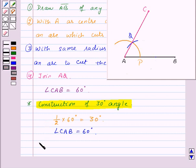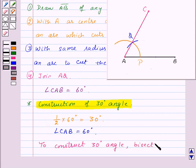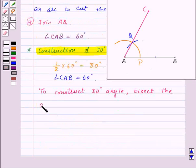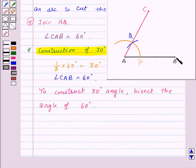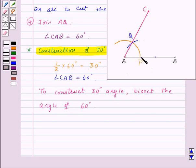So to construct a 30 degrees angle, we will bisect the angle of 60 degrees. Let us construct the bisector of angle CAB — we have already learned how to draw the bisector of an angle. In this construction we have angle CAB and an arc which cuts line segment AB at point P. Now open your compasses more than half of PQ, then with P and Q as center, draw two arcs to cut each other at point R.